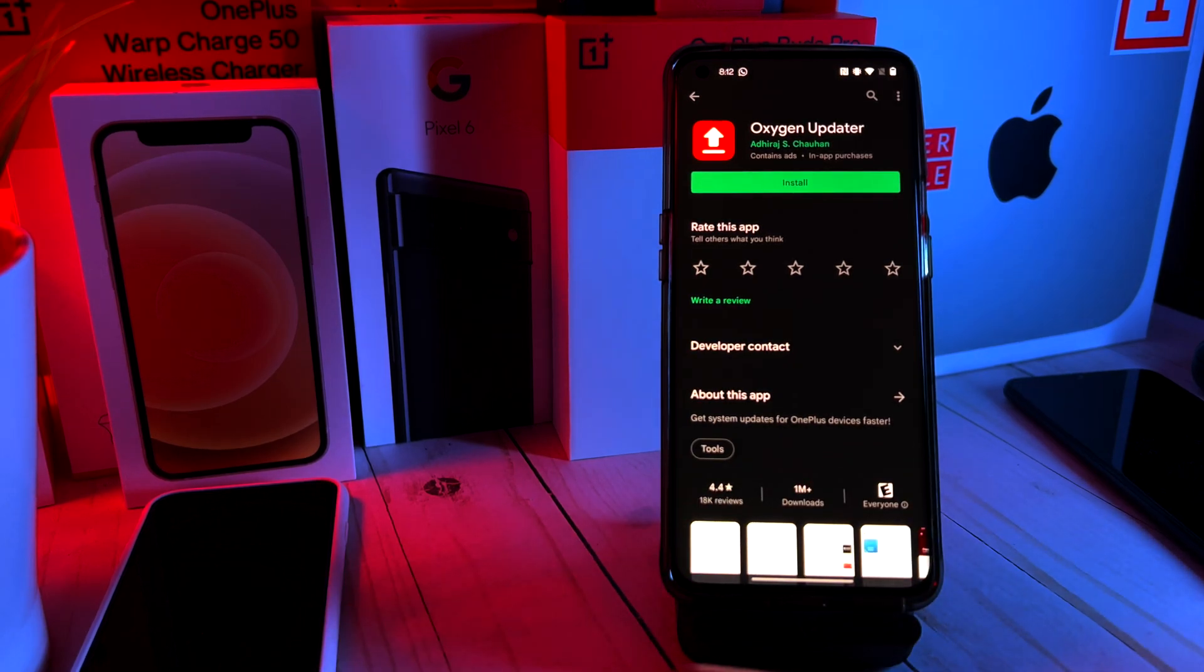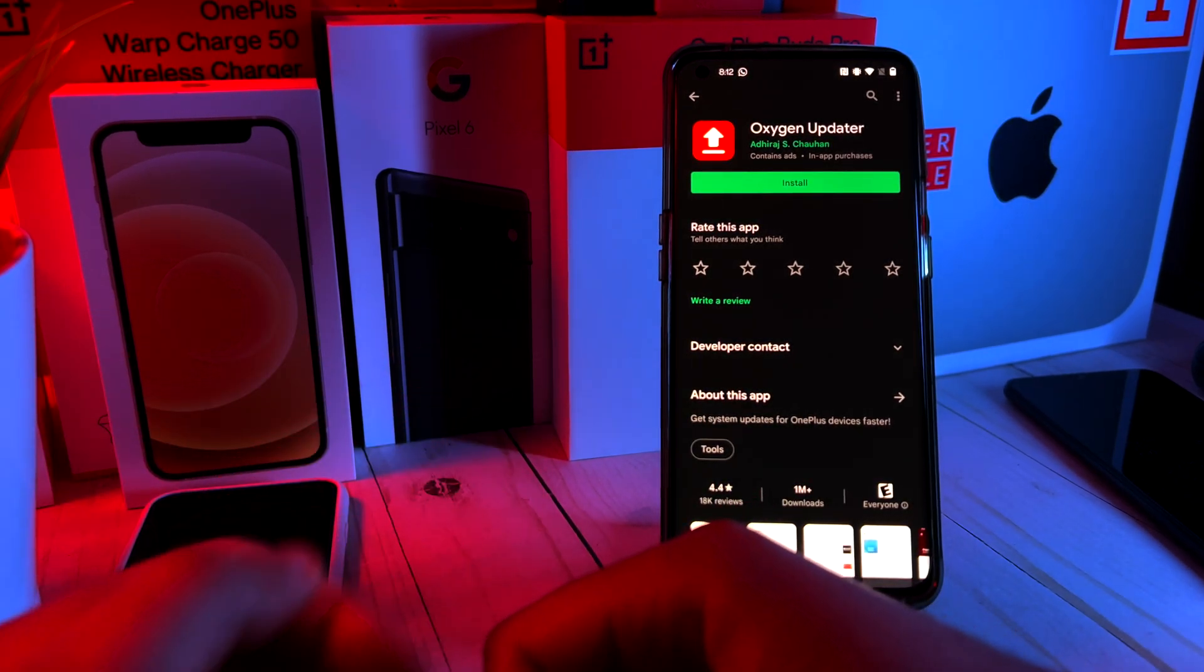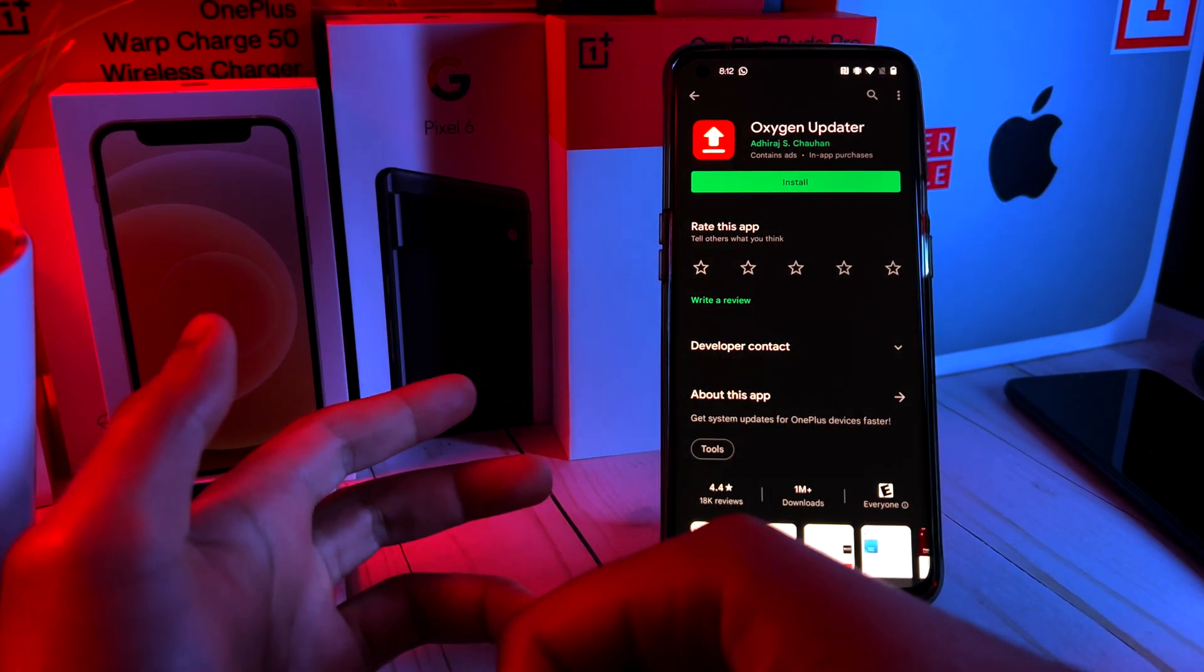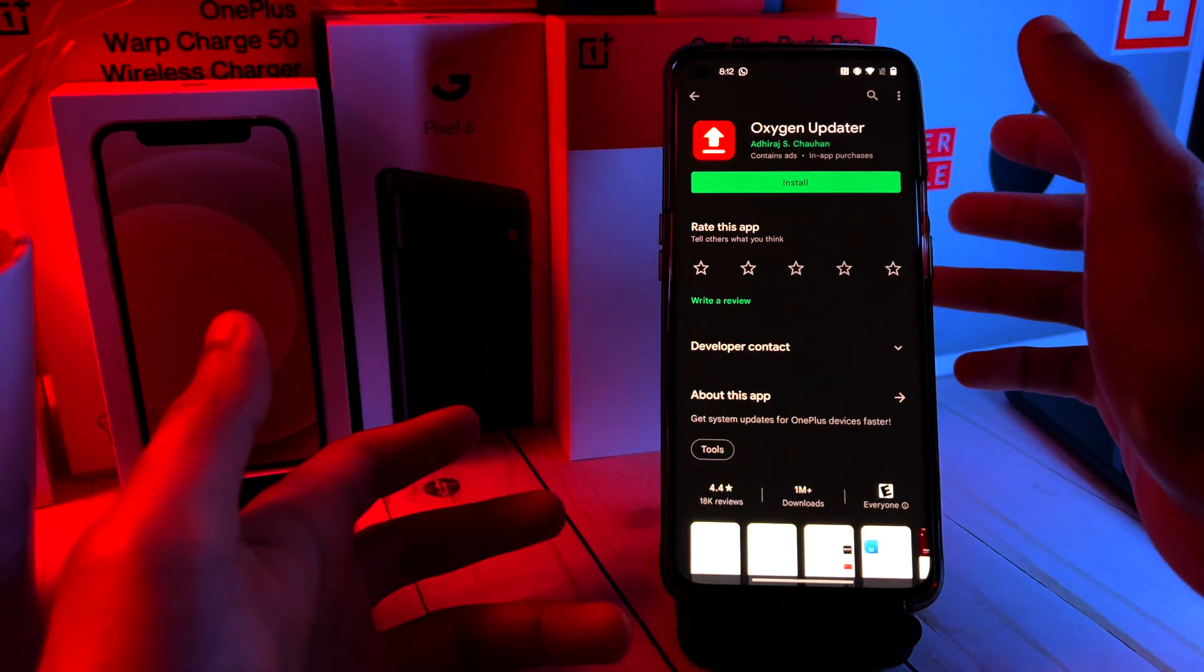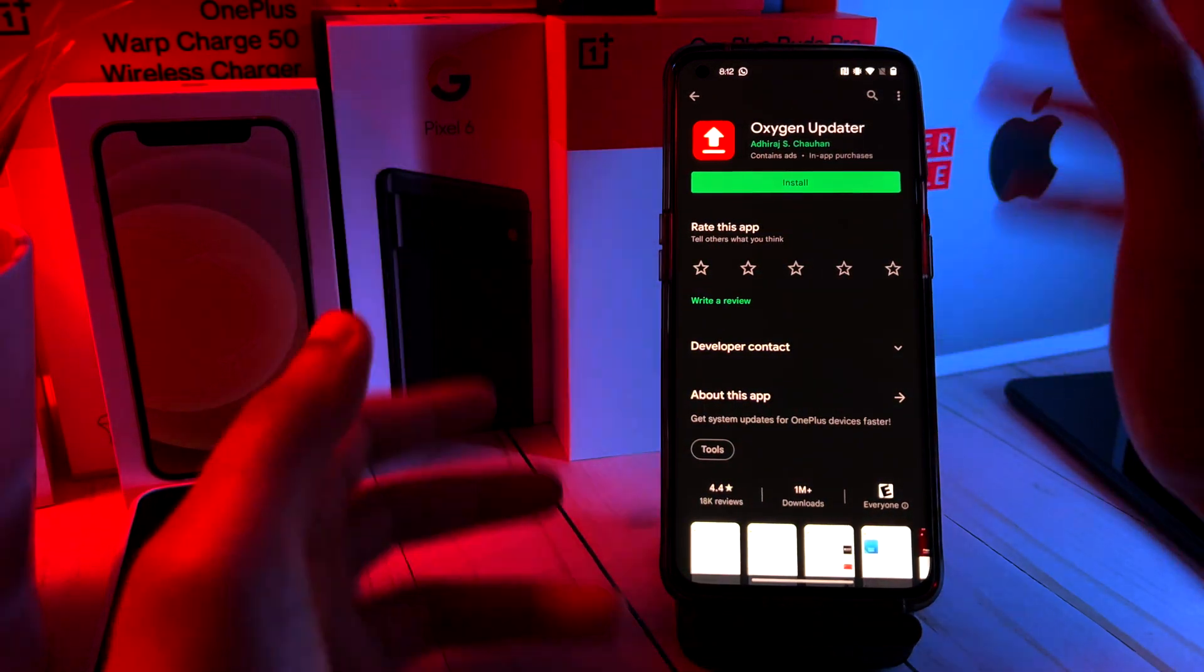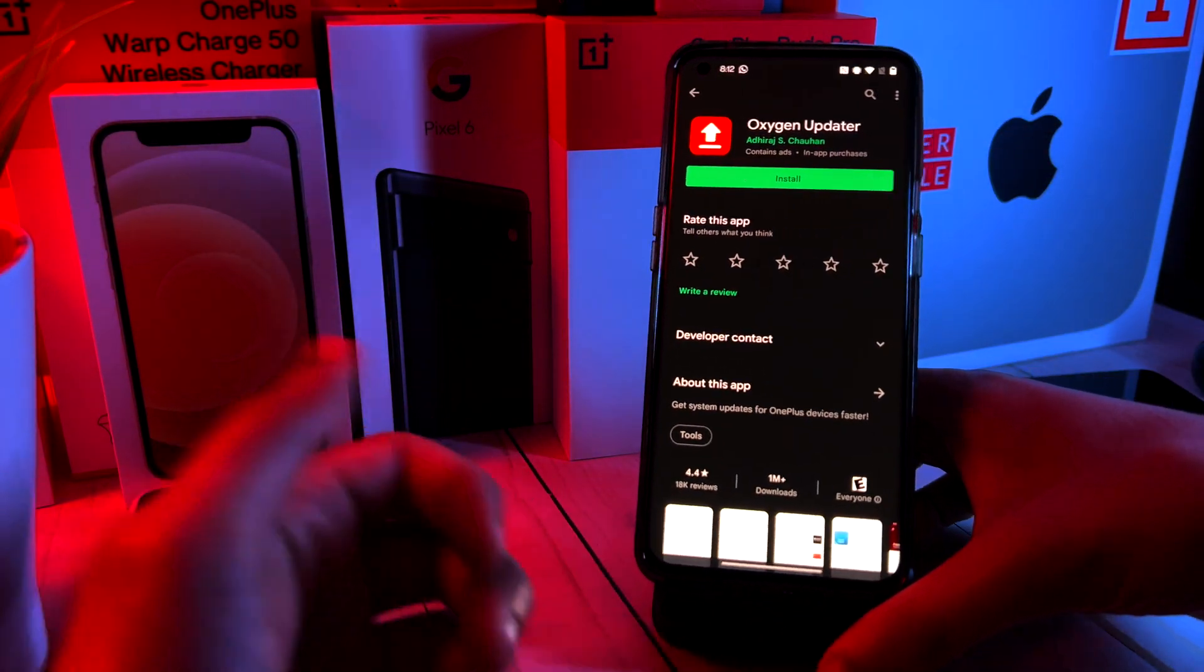Hey guys, what's up? It's Alteratech back again with a new video. In today's video, I want to show you guys how to upgrade your OnePlus 9 Pro or OnePlus 9 from Oxygen OS 11 to Oxygen OS 12.